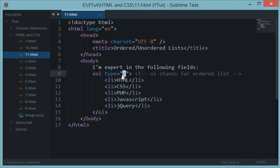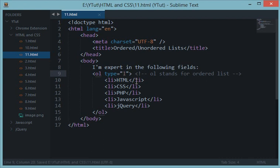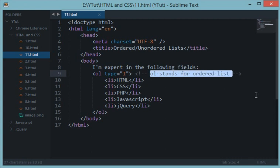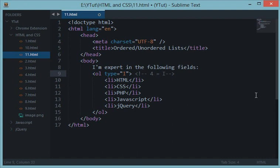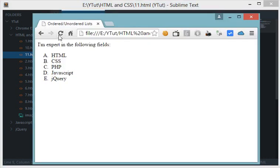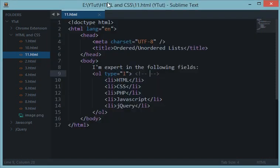The next thing we have for type is capital I. If you have ever read about Roman numerals, then in Roman numerals one is a capital I, two is two capital I's, three is three capital I's, four is a capital I and a V and so on. As a result we have got one, two, three, four, five all the way down.